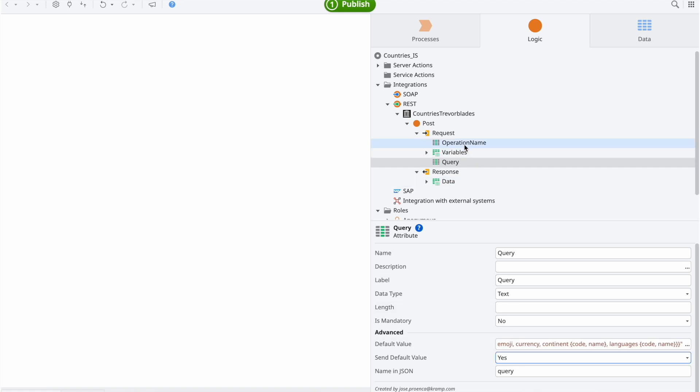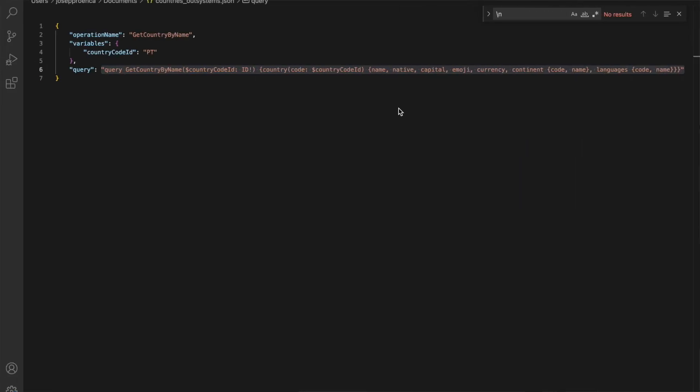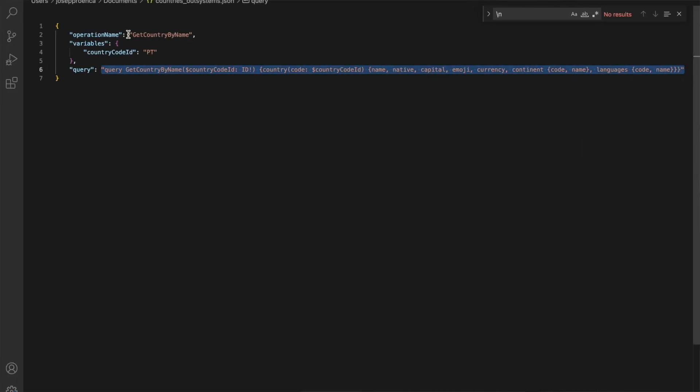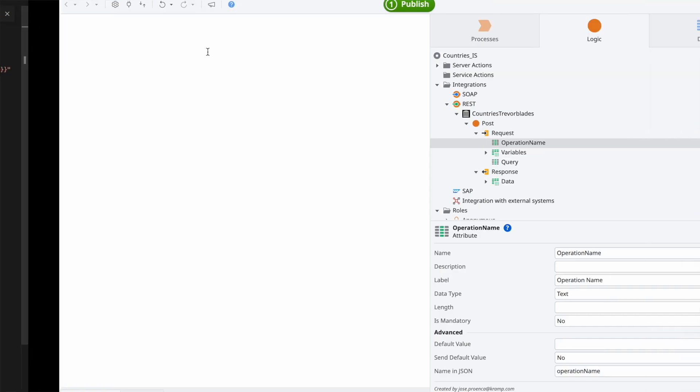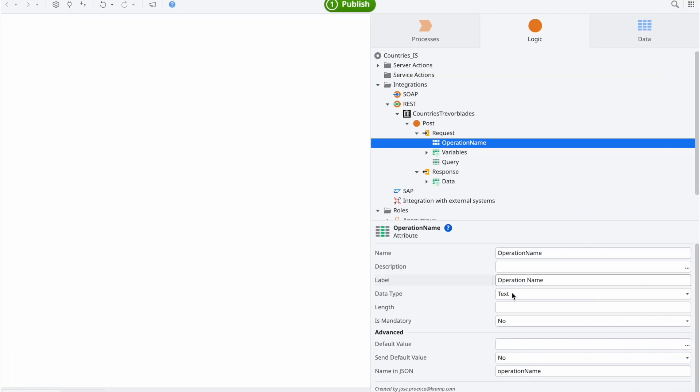Then, for the operation name, we have to put the name of the query and again set the sendDefaultValue to YES.